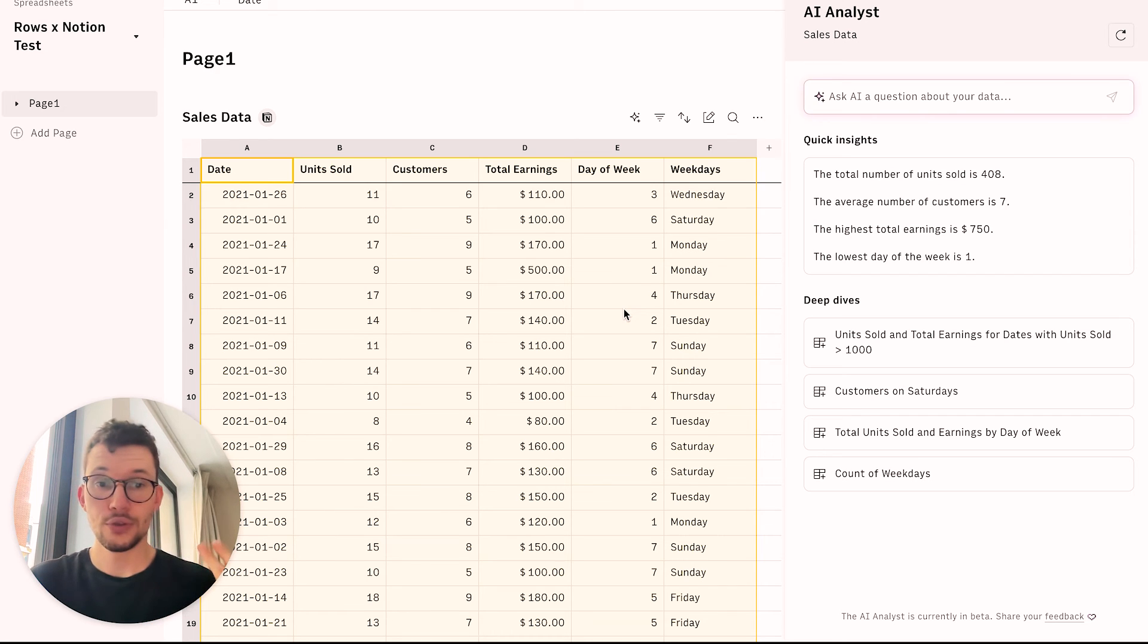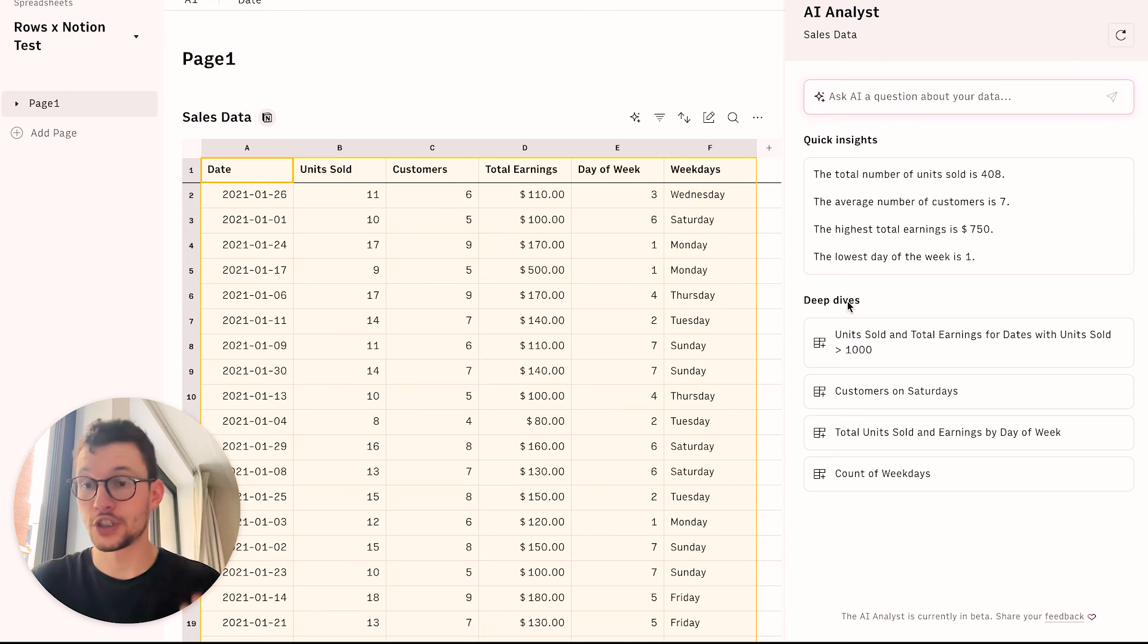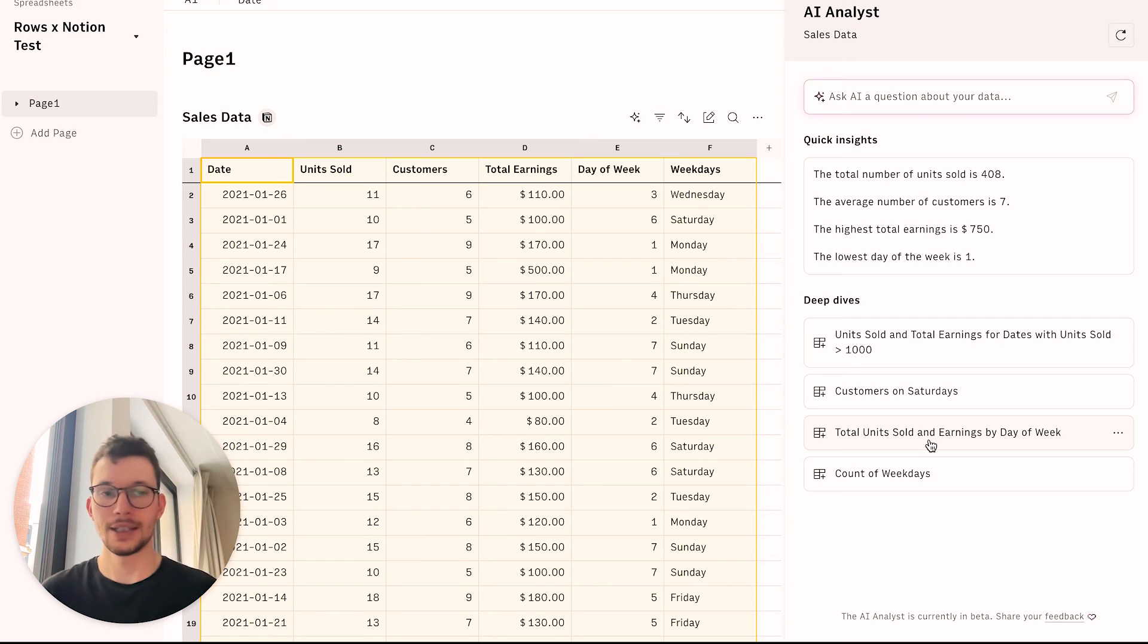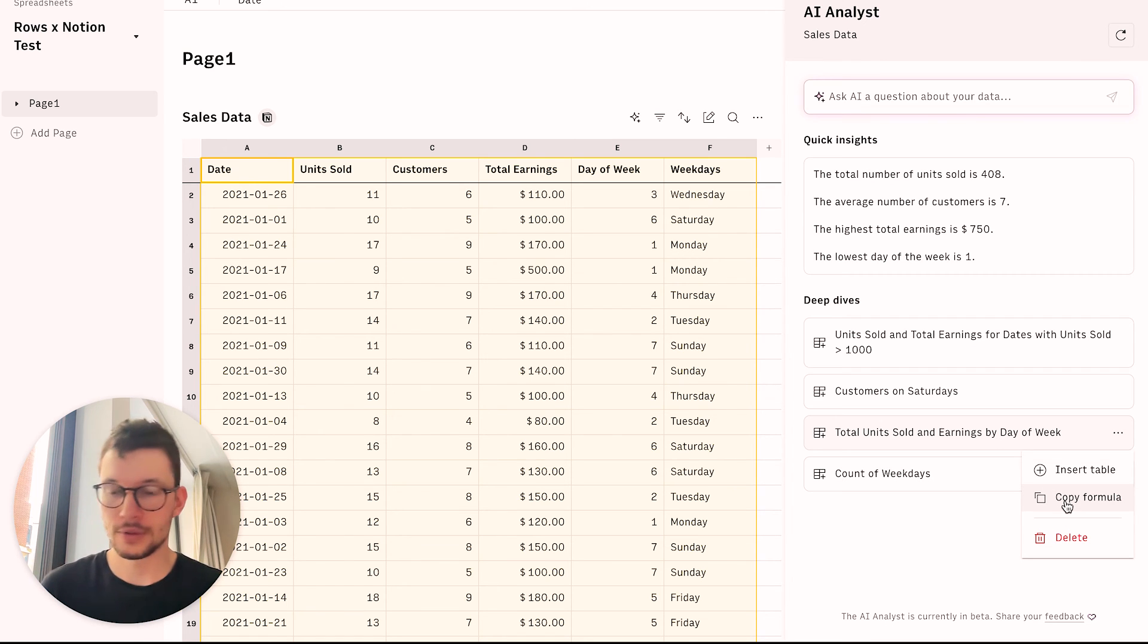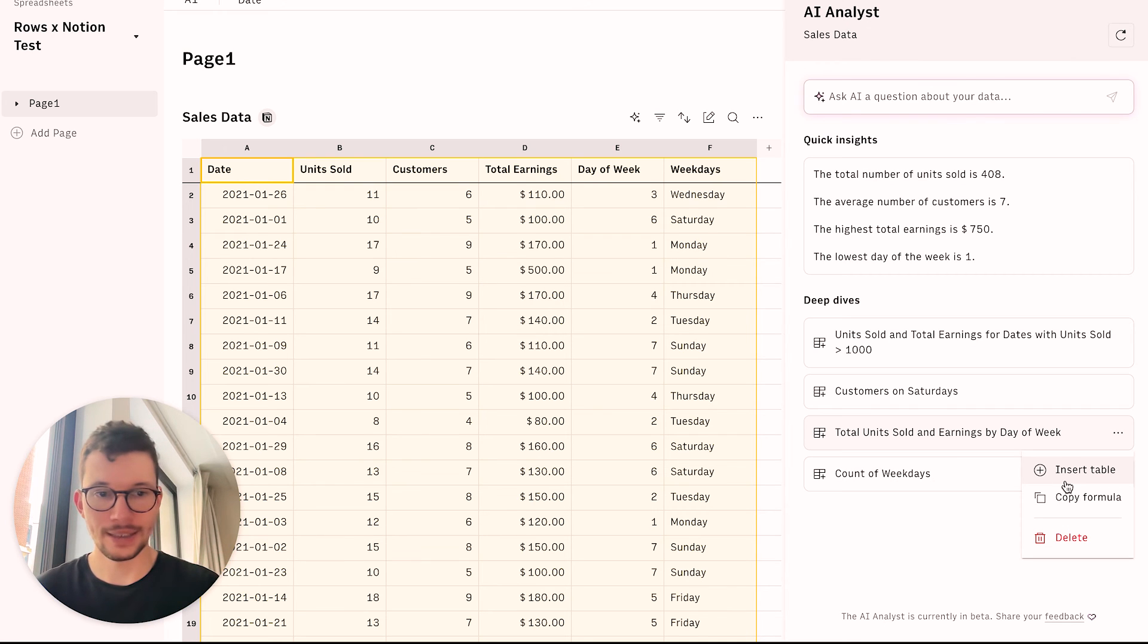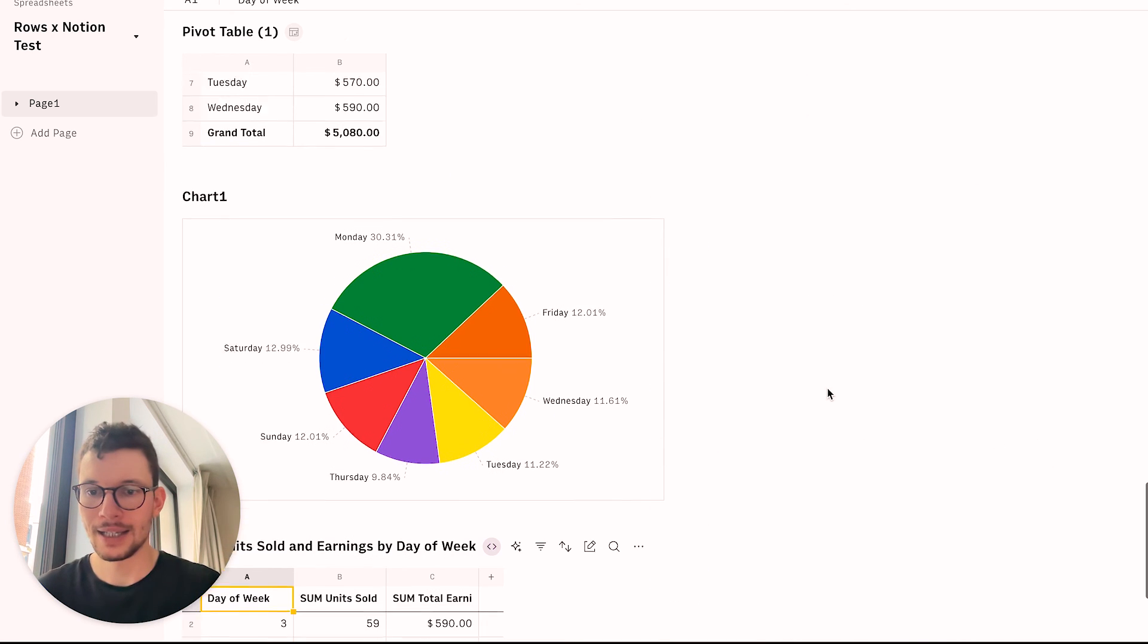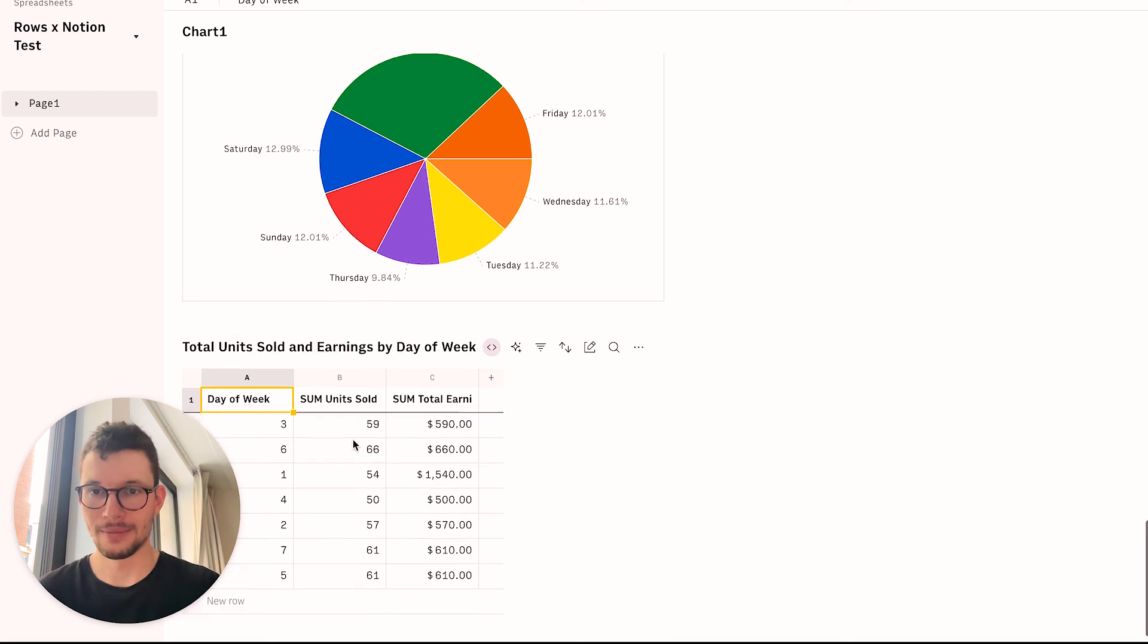Now, you can do two things. First, also on top of this, it has deep dives. So it suggests you automatically a specific analysis. So it could say, okay, do you want to actually have your total units sold and earnings by day of the week? And I say, yes, this sounds amazing. So I can click on this. And then it will ask me, okay, do you want to copy the formula to calculate as yourself? Or do you want me to just insert it as a table? So I can say, okay, please insert as a table. And now at the bottom of my spreadsheet, I get this table with the pivot table with the analysis that it just did automatically for me.